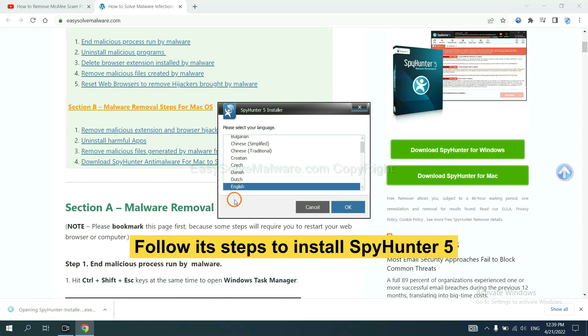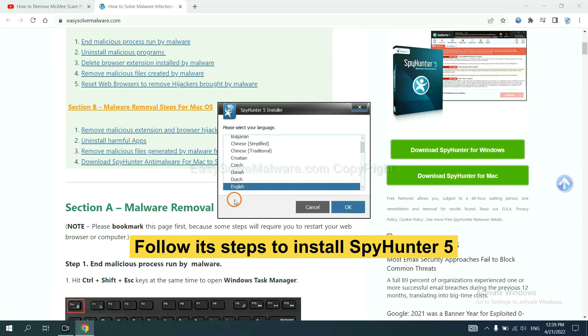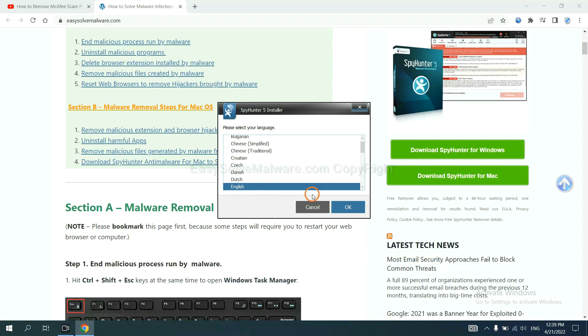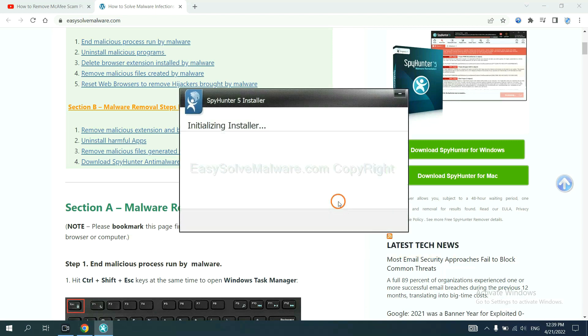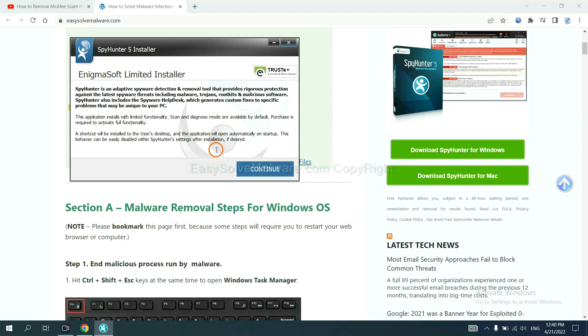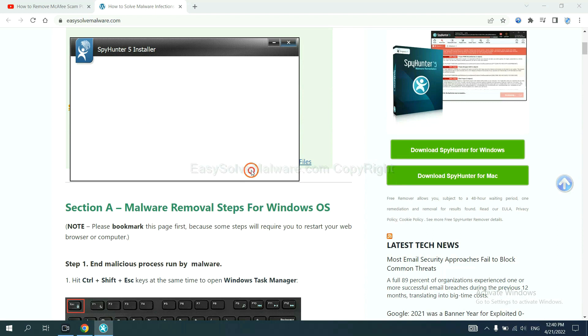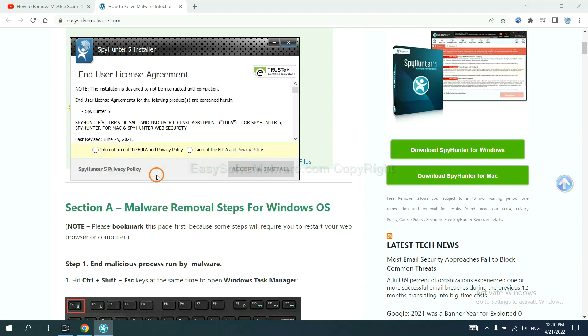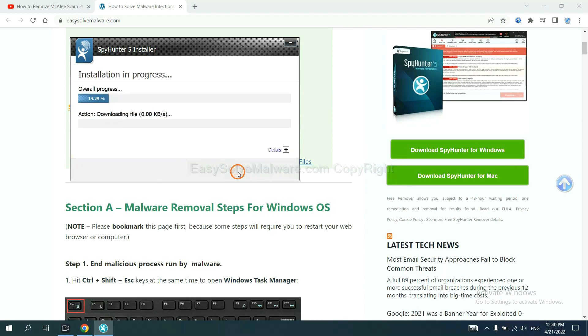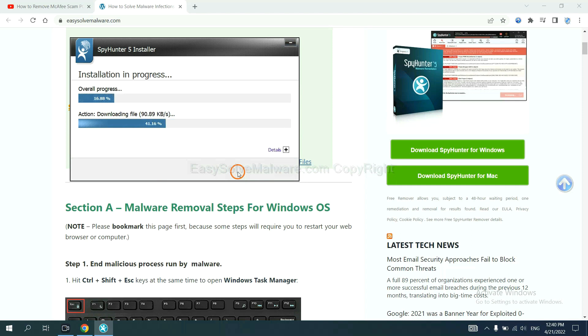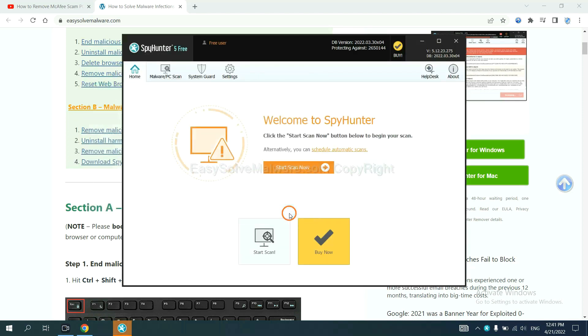Now you need to follow these steps to install SpyHunter 5. Select language and continue and accept and install. Just wait about one or two minutes. When you finish, start a scan now.